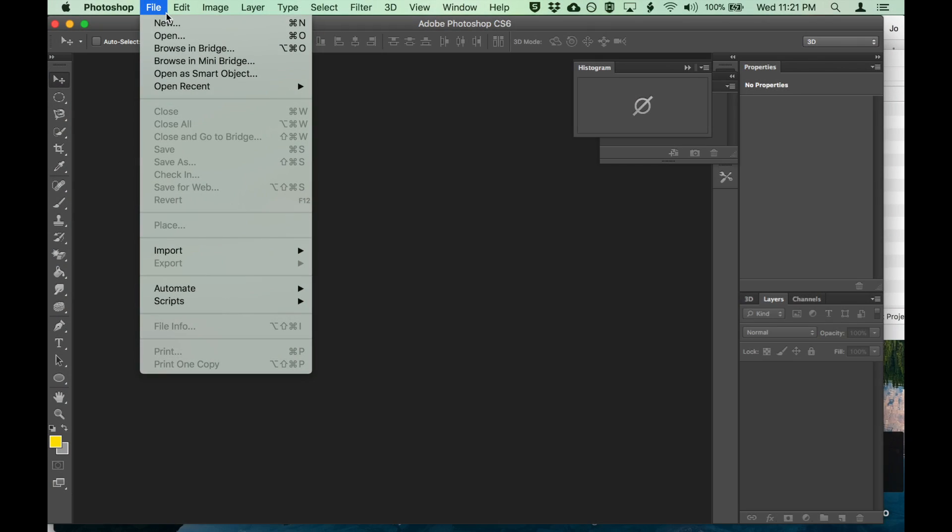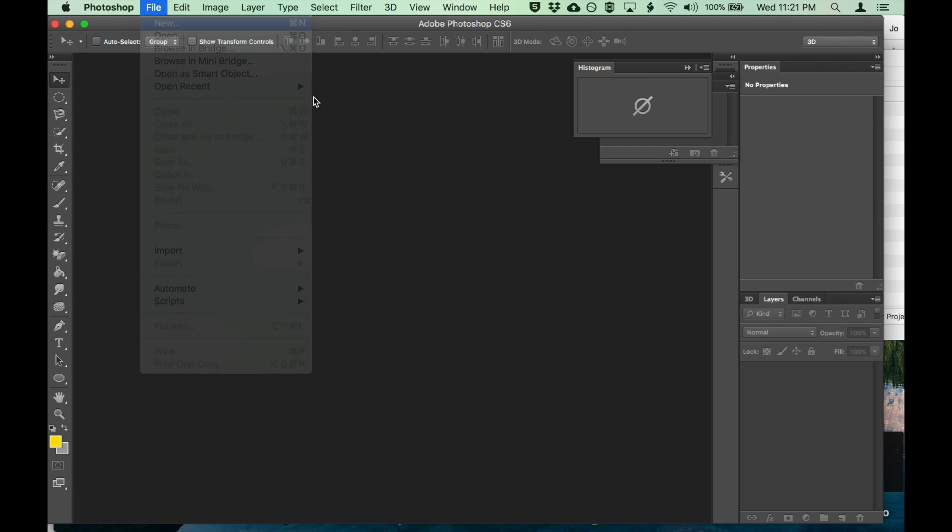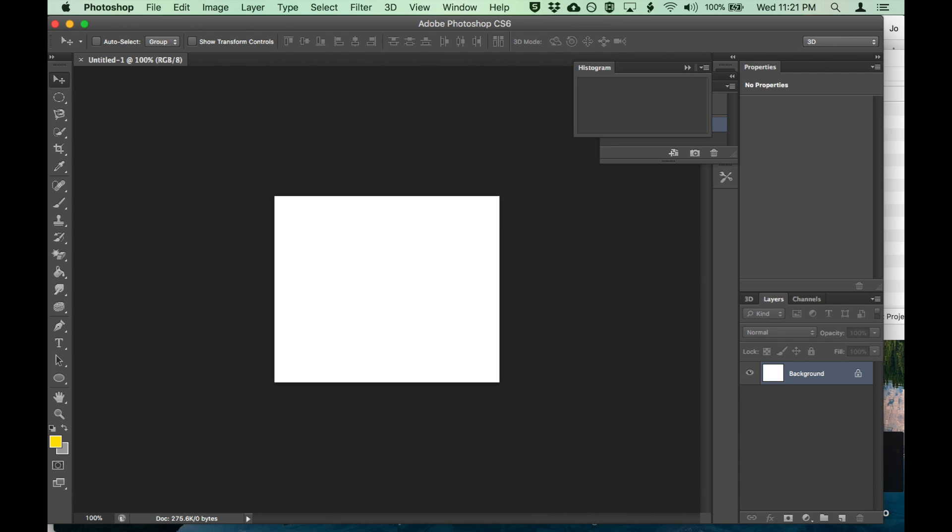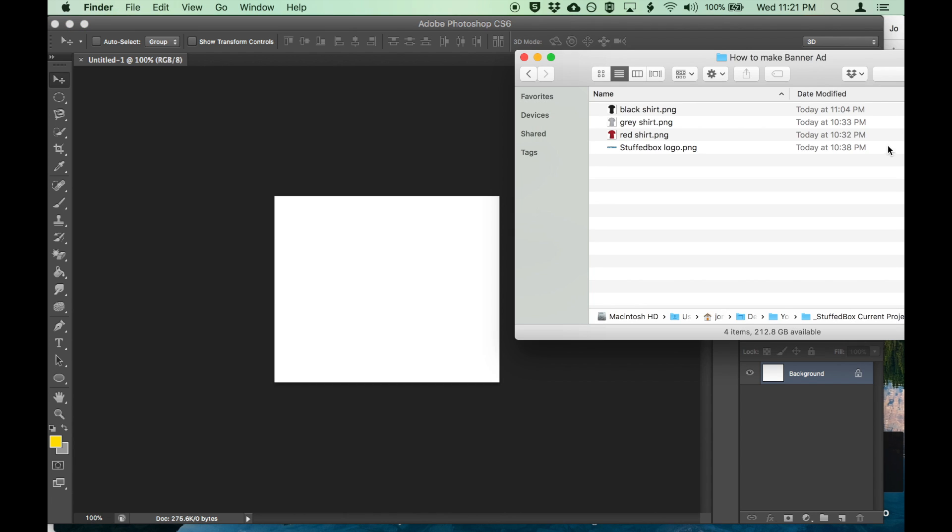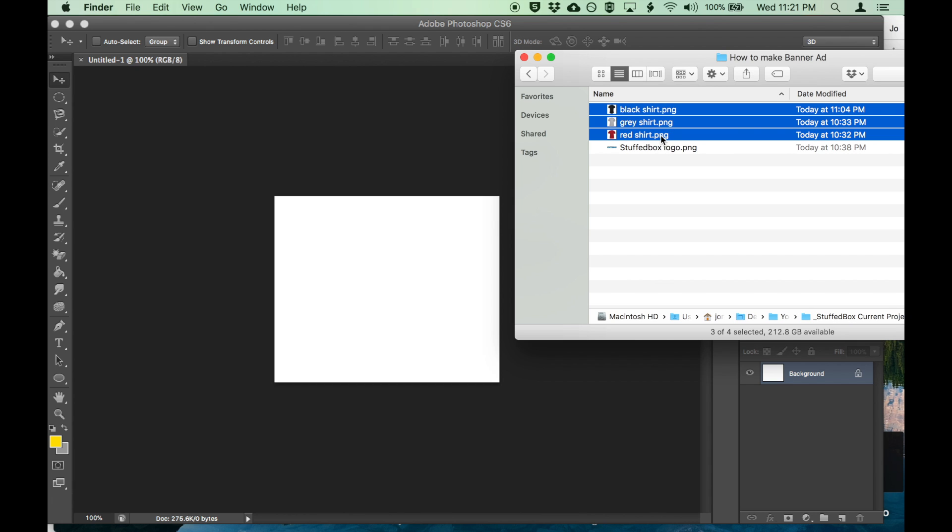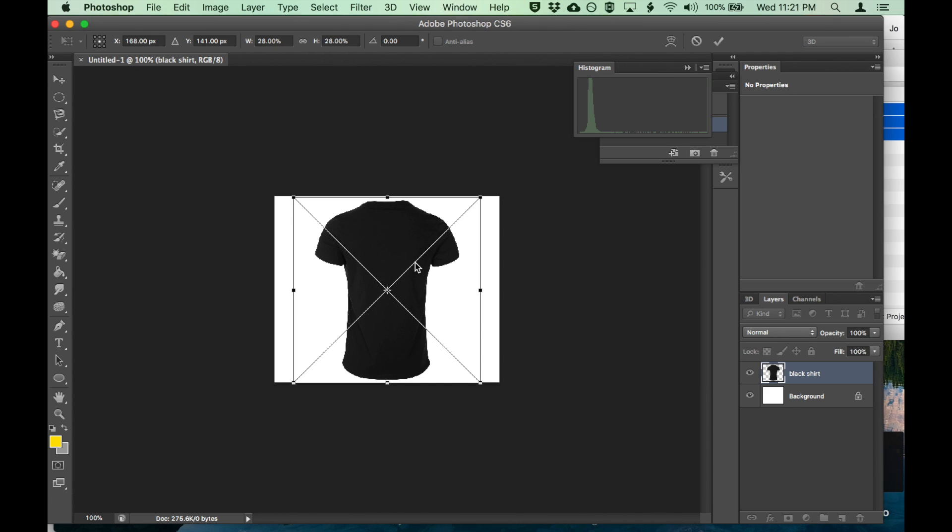Let's create a large web banner. Let's start by going to new, put width 336 and 280, and click OK. We have to make sure that you do have your pictures. In this case, I have my three pictures - I have my three shirts I wanted to use as an example, as well as a logo. Drag those pictures in.